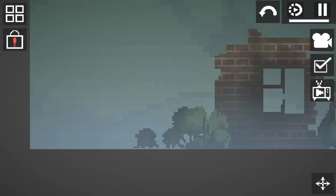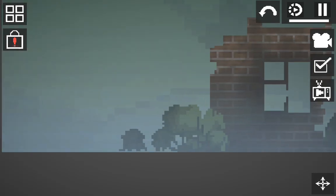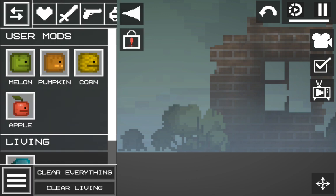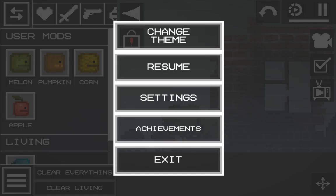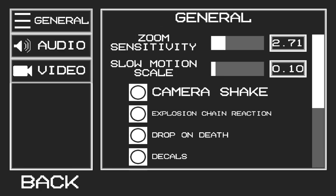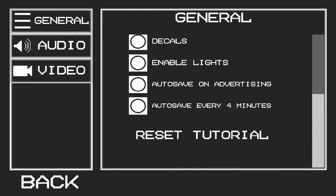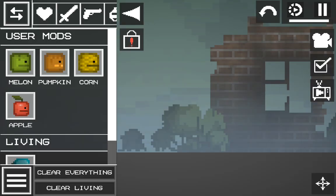Hey guys, today I'm going to show you how to multi-select. If I go to Settings — I have some touch problems on my tablet, that's why — if you click 'Reset Tutorial' then it'll expand something.